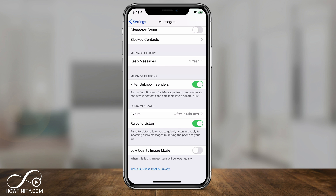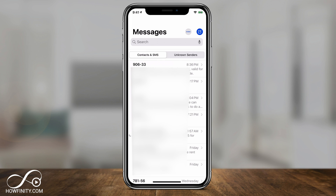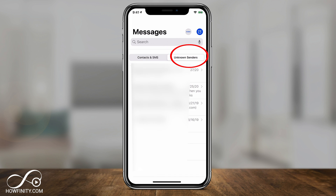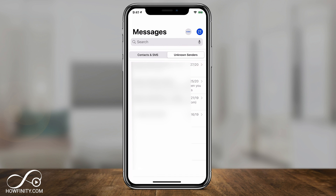Let me show you what it looks like. If I go back to the Messages app, look at the top — messages from your contacts or previous conversations show up on the left. But then there's an Unknown Senders section where people not in your contacts or who you haven't messaged before show up. That way you can just ignore the unknown senders and all those messages will go there instead.